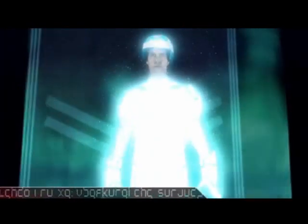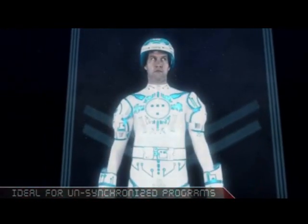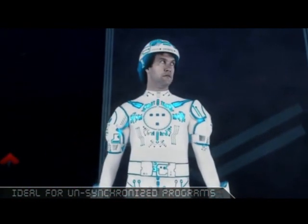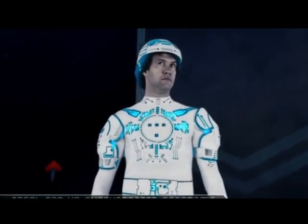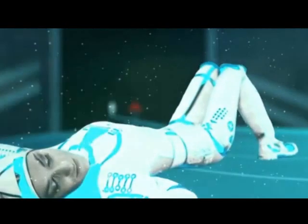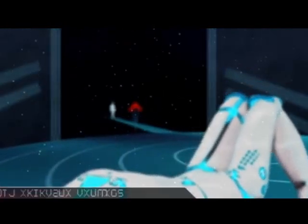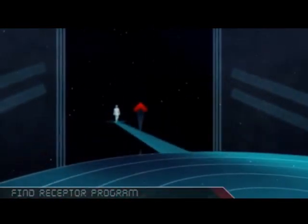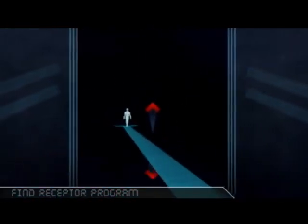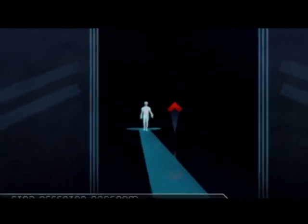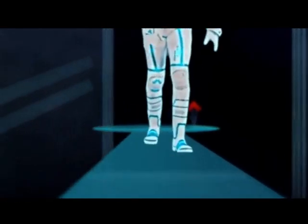Step 1. The receptor program lies on its back and waits for the penetrator program. Step 2. The penetrator faces and kneels in front of the receptor.